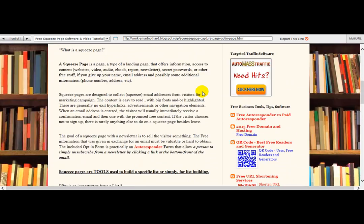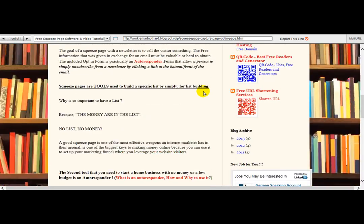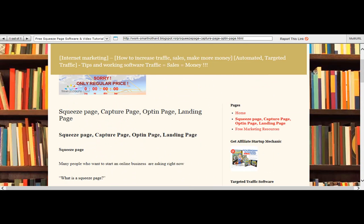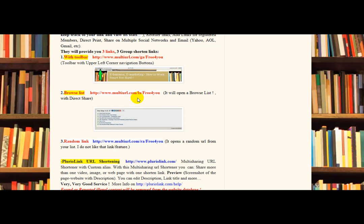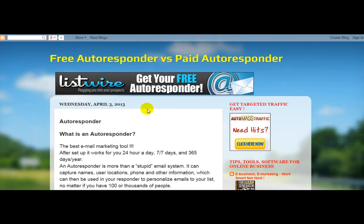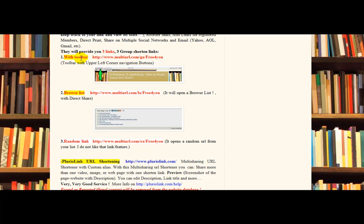You have the navigation bar on the left side. Let's go to the random link. You have three options — three multi-target links: toolbar, browse list, and random link.